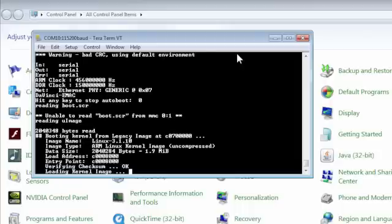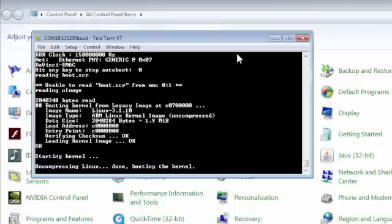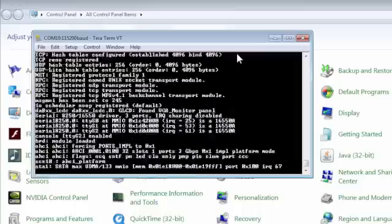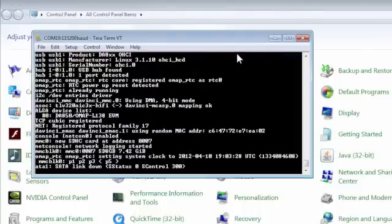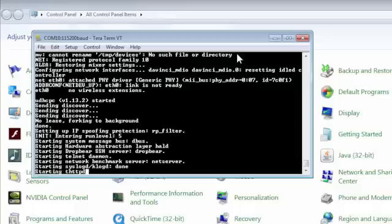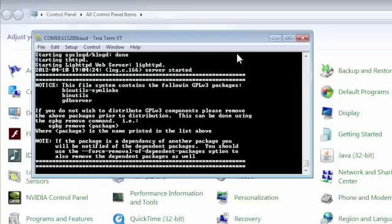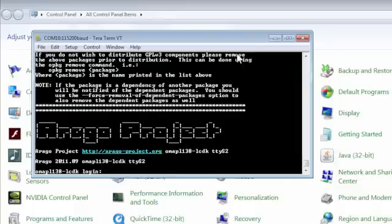If you do not hit enter, U-boot will proceed to boot Linux. When booting is complete, the terminal displays a Linux login prompt. At this point, Linux is up and running with a complete file system loaded from the SD card and you are ready to begin developing.